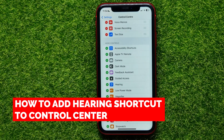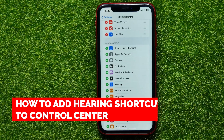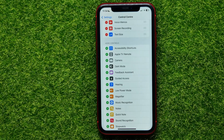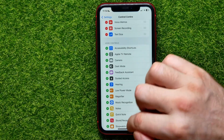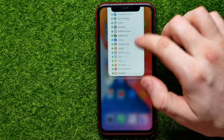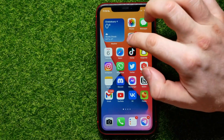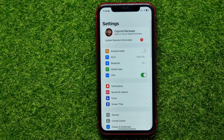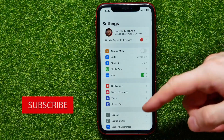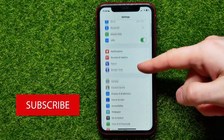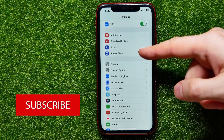In this video, I'm going to show you how to add or remove the hearing shortcut to the Control Center. It's quite simple and easy to do, so let's begin. First, open up Settings, then scroll down a bit and tap on Control Center.